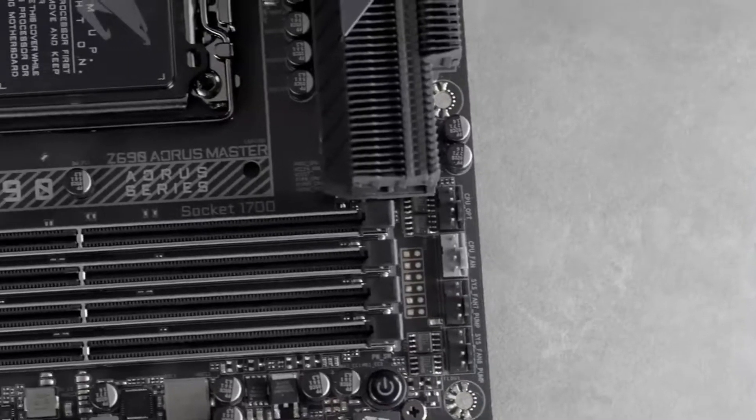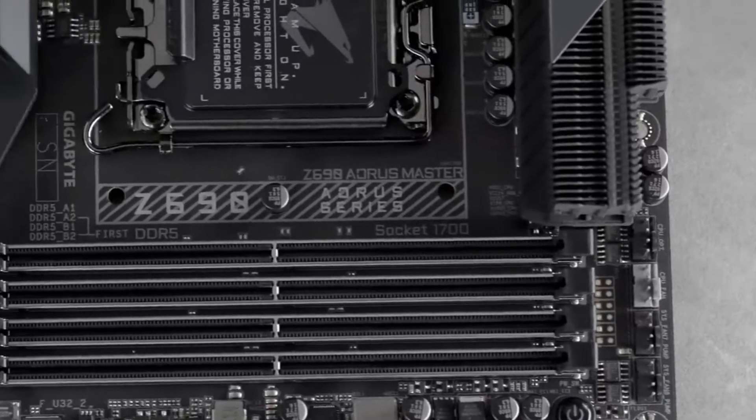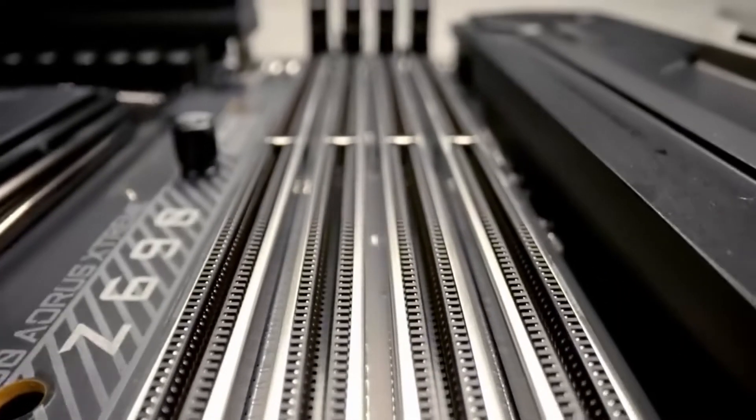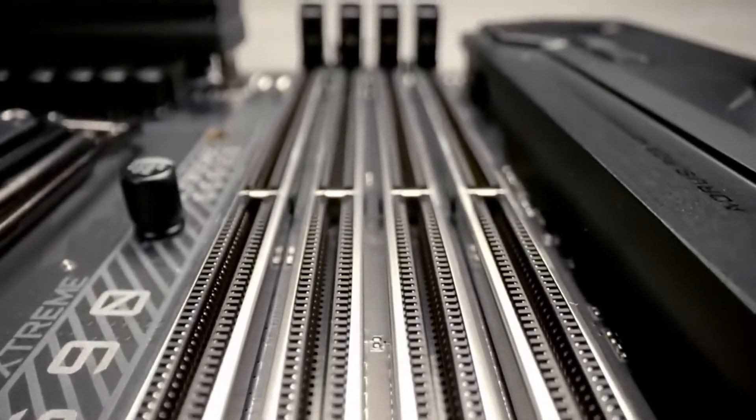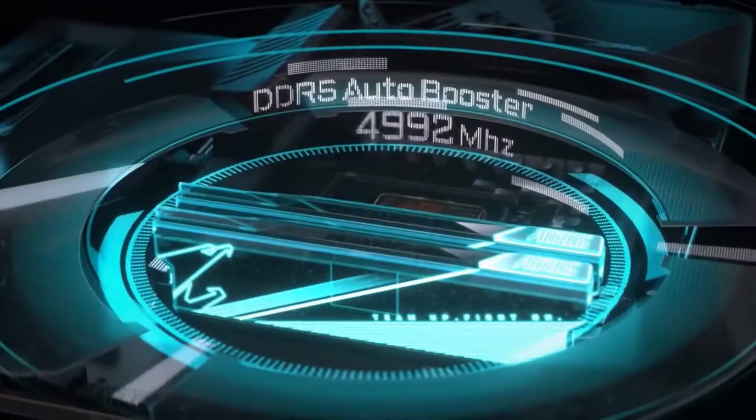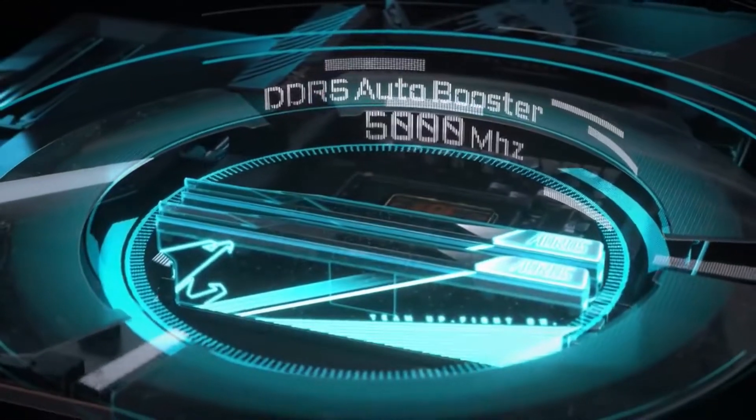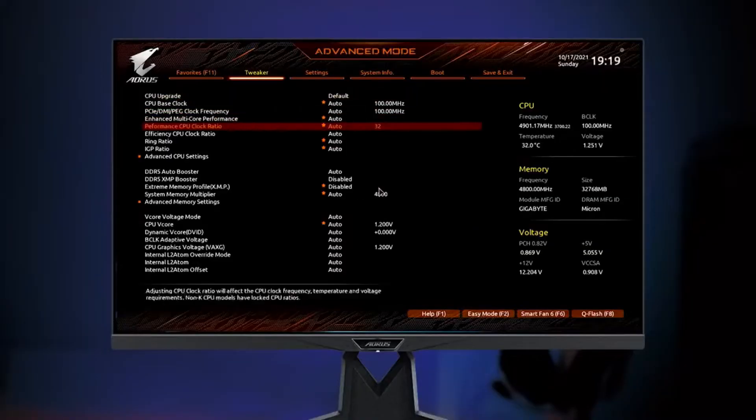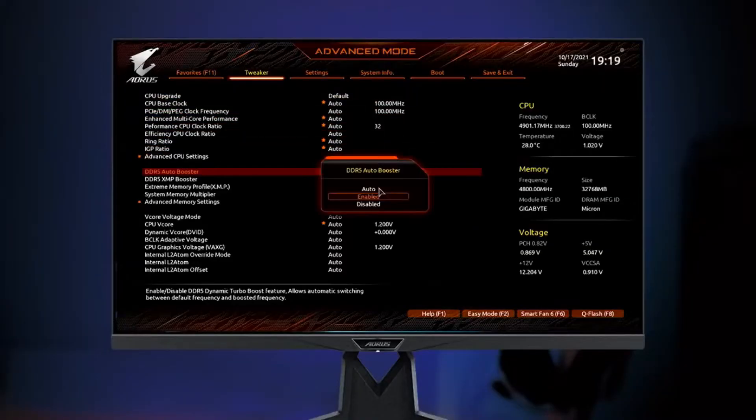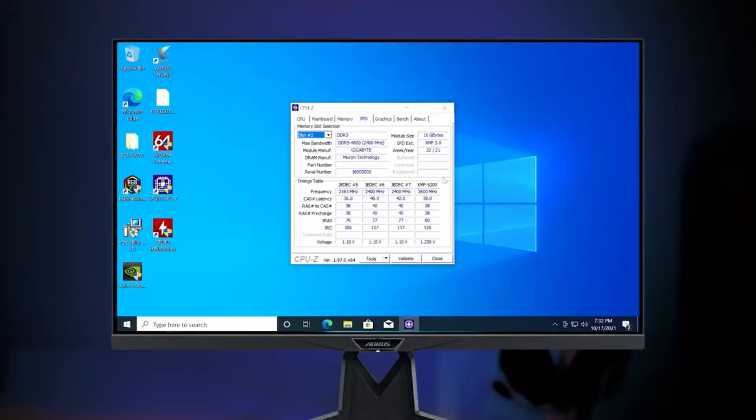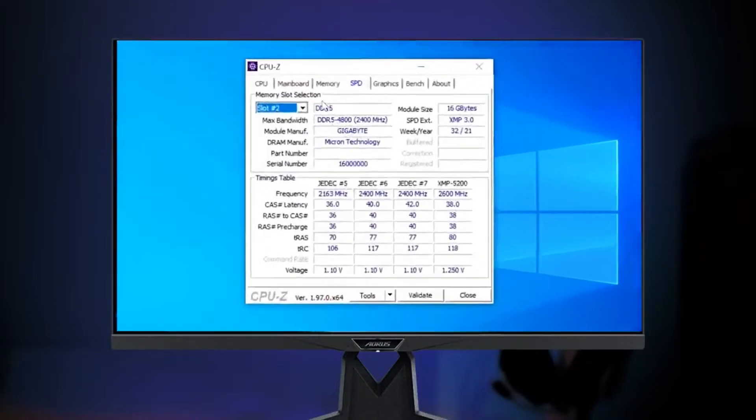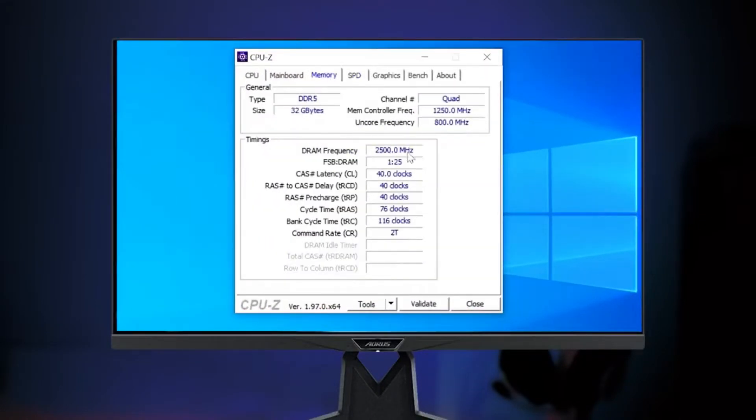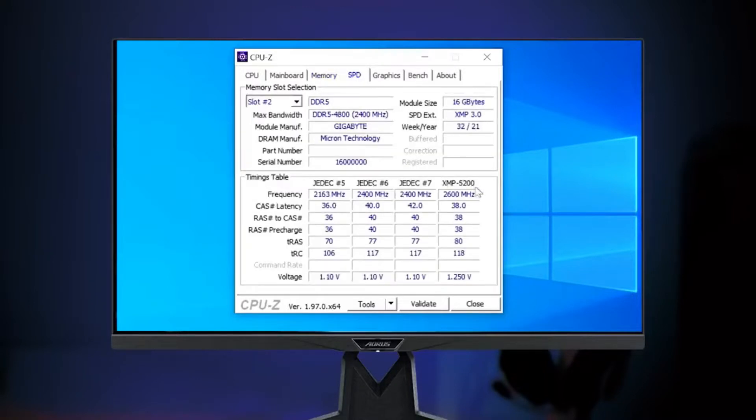Plenty of DDR5 overclocking functions are also worth mentioning on the Aorus Z690 motherboard lineup. The first is DDR5 Auto Booster. All you need to do is enter the BIOS, click Enable, and that's it. Now the board will automatically overclock your native module to 5000 MHz under loads for gaming or content creation with slightly more performance.